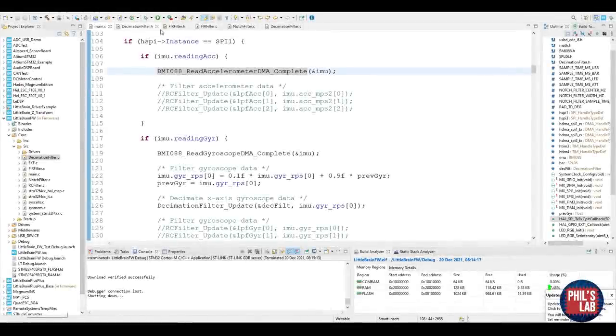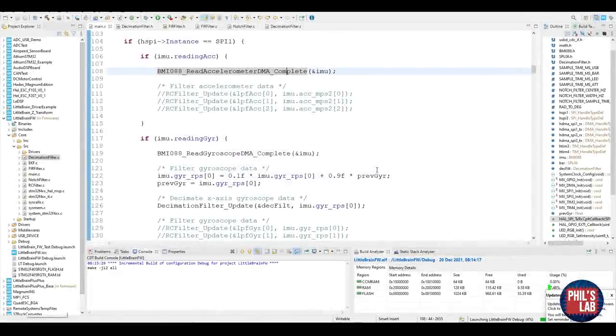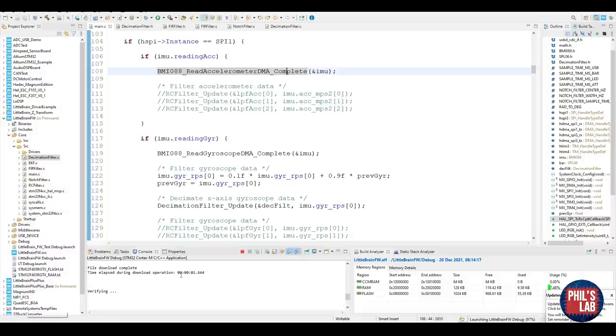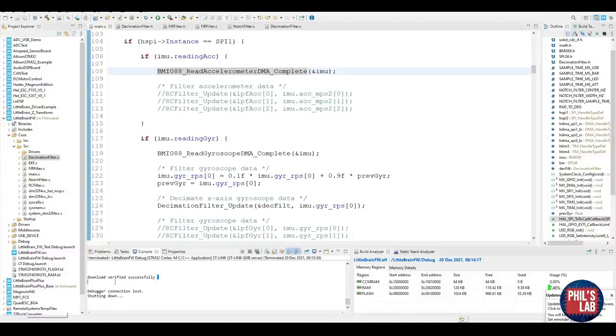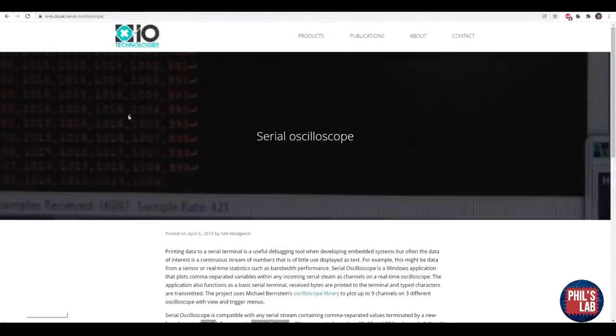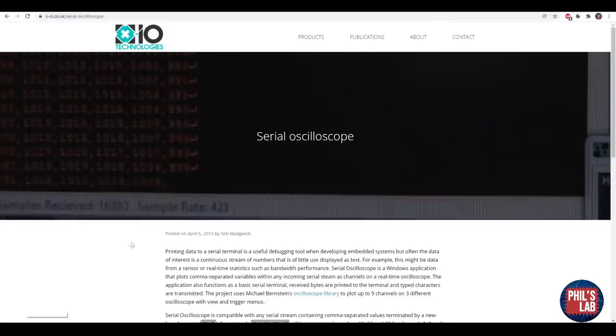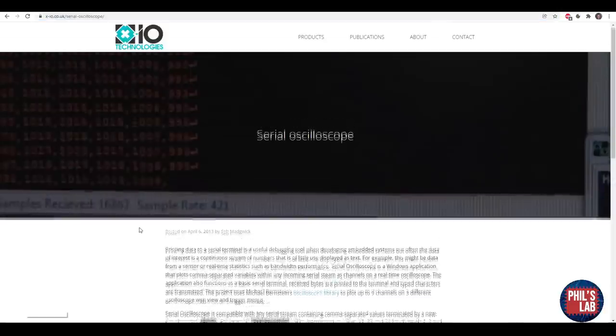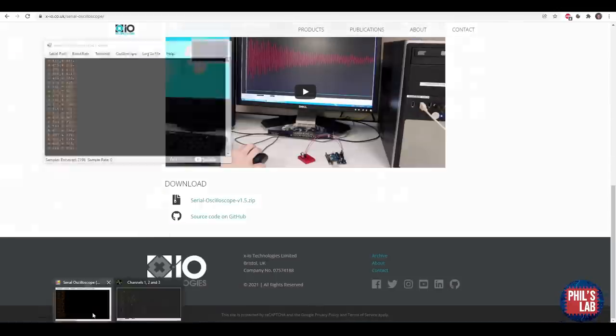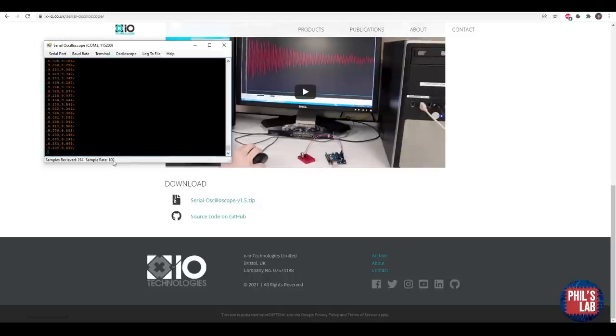So we can upload the code to the LittleBrain board by clicking this arrow up here. I'm connected via my ST-Link and serial-wire debug, as well as USB to power the board and stream the data via USB. You can see down here, the download was verified successfully. I will be using the serial oscilloscope, which you can find at x-io.co.uk forward slash serial-oscilloscope. I use this a lot to plot any incoming serial data, which is comma separated, and you can download the exe file down here. Once you have the serial oscilloscope, you can click on Serial Port. COM3 in this case is my STM32 microcontroller, and you can see it's receiving data at a sample rate of 100 Hz.